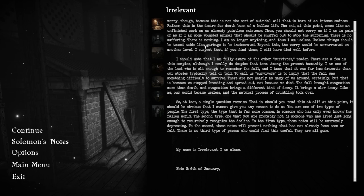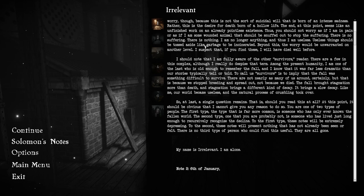I should note that I am fully aware of the other Survivors reader. There are a few in this complex, although I really do despise that term. To call us survivors is to imply that the fall was something difficult to survive. The fall brought stagnation more than death. And stagnation brings a different kind of decay. It brings a slow decay. Like me, our world became useless, and the natural process of crumbling took over.